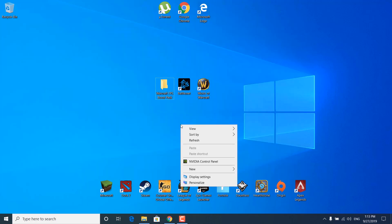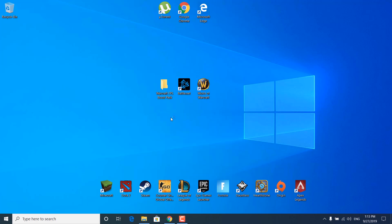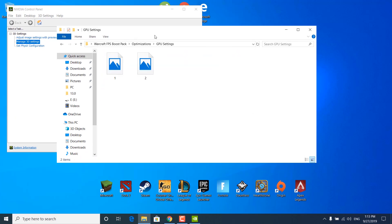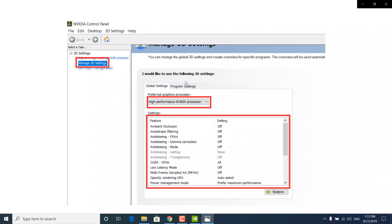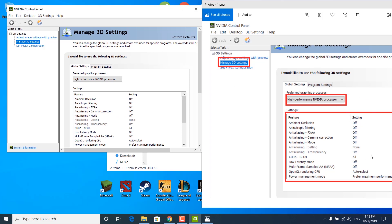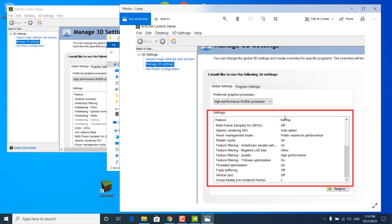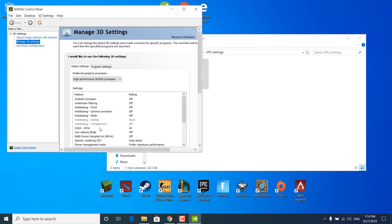The next step is to right-click on your desktop and open the NVIDIA Control Panel. Click on Manage 3D Settings and make sure that the High Performance NVIDIA processor is set as your preferred graphics processor. Then open the FPS boost pack, go to the Optimizations folder, open the GPU Settings folder, and open the first image. Copy all of the settings from the image into your NVIDIA Control Panel. Once you're done with the first image, open the second one, copy the rest of the settings into your NVIDIA Control Panel, then click Apply in the control panel. Once done, you can close the control panel.